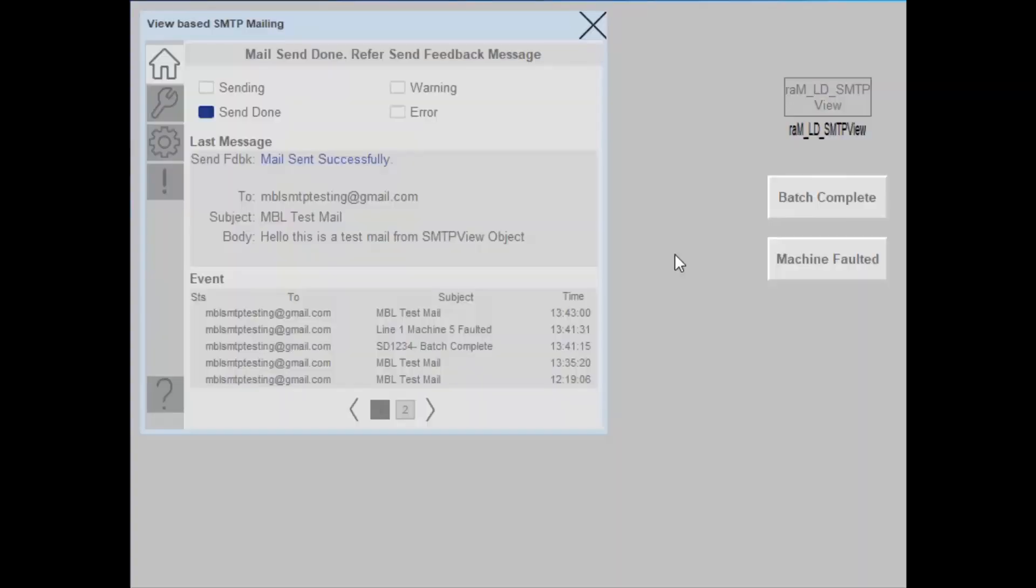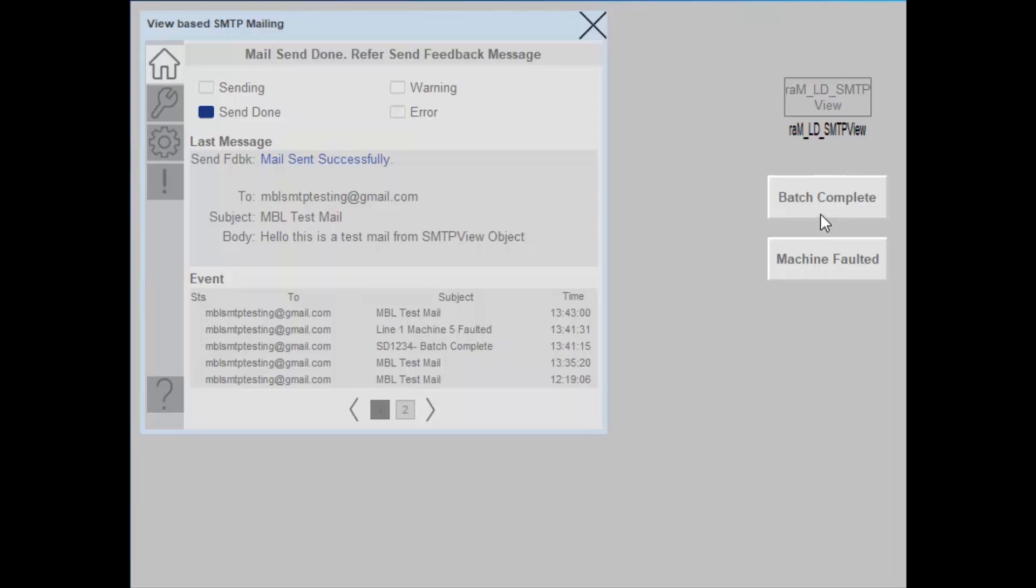Now I will demonstrate how the mail is sent from controller logic. For this, I have two logic written in the controller. One is for batch complete and other is for machine faulted. In both the logic, the message body subject is compiled from the controller. Also the recipient ID is selected from the controller.